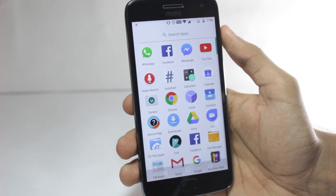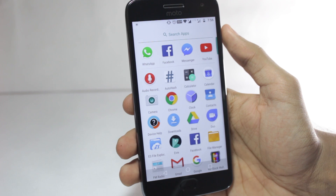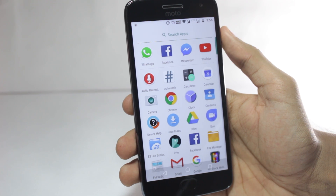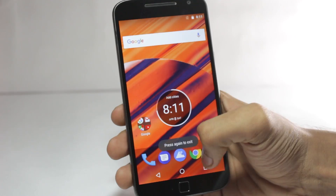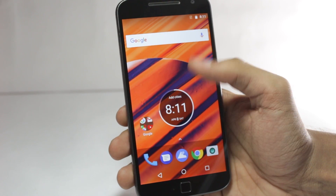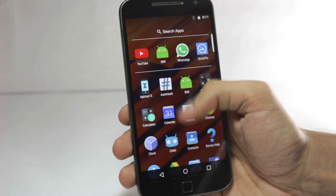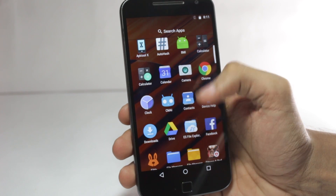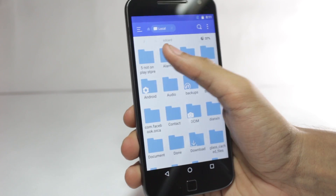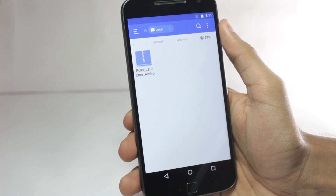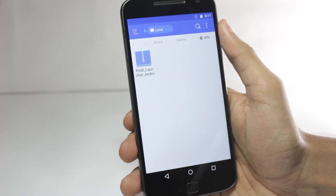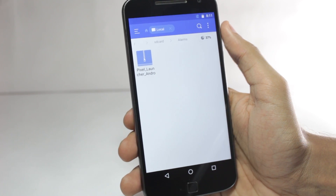Now I will show you how you can install it on the rooted version. To install this on any rooted phone running Nougat or Marshmallow, first of all you'll have to copy this file — this is a flashable file for the Pixel Launcher.